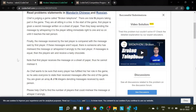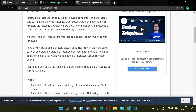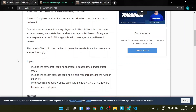Finally, the message received by the last player is compared with the message said by the first player. If these messages are not equal, there is someone who has misheard the message or whispered it wrongly to the next player. If the messages are equal, then the players win and receive a tasty chocolate. Note that the first player receives the message on a sheet of paper, so he cannot mishear it.